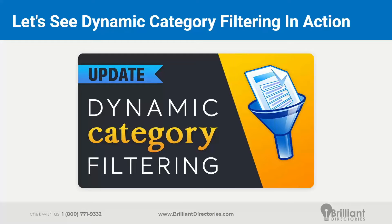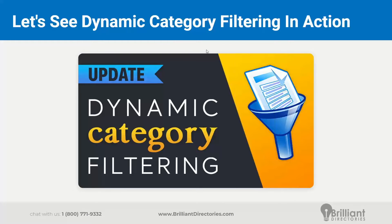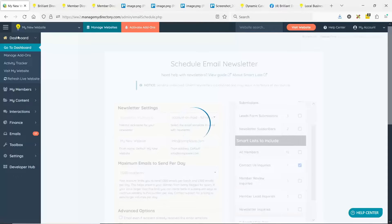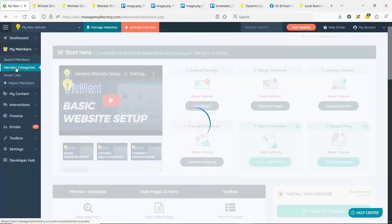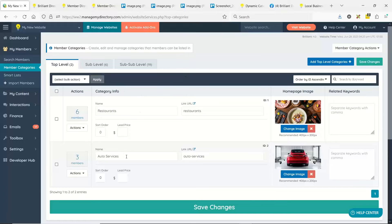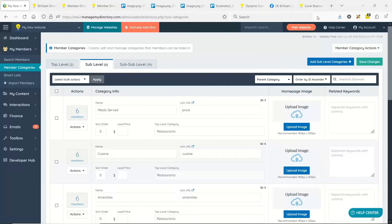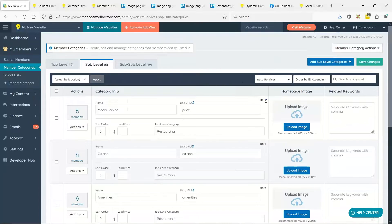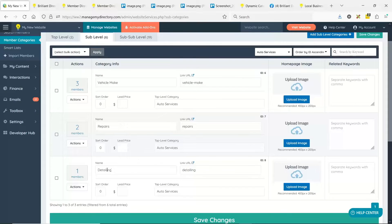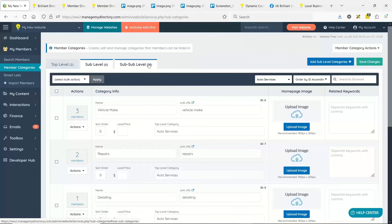In this case we have a very simple category structure set up. This example is built for a localized business directory, like a Yellow Pages, focusing on just two different categories. Let's go to the dashboard area and show how we've set up our mini example of categories. Going to My Members and then Member Categories, we have two top-level categories — restaurants and auto services. From there we have sub-level categories. For restaurants, we have meal served, type of cuisine, and type of amenities. For auto services, we have vehicle make, type of repairs, and type of detailing services.